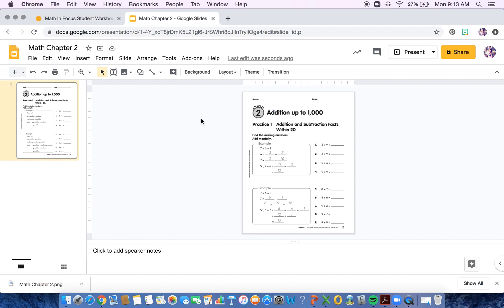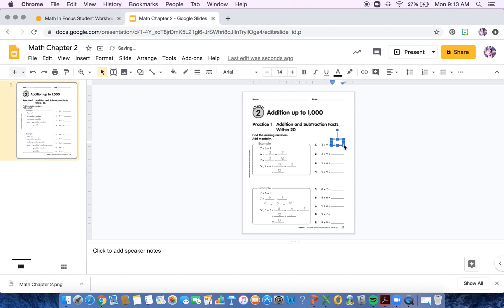In order for students to be able to complete anything on this without adding any of their own text boxes, you are going to have to add in the text boxes. So right here, there's a text box icon. I can click on that. And then I can make a text box in any place that I want one. In this case, I'm going to put one on every line where they need to answer a question so that they are able to type in the answer.